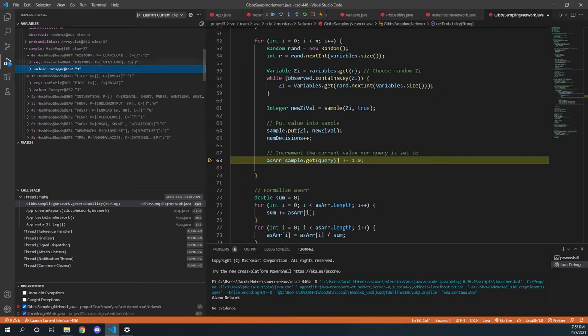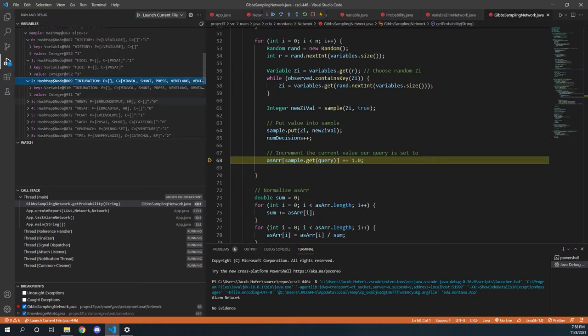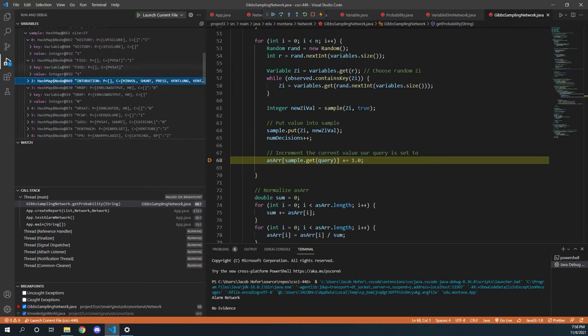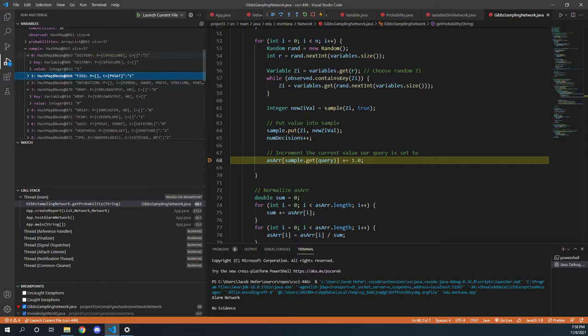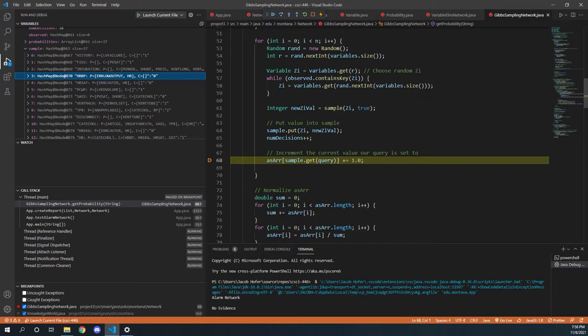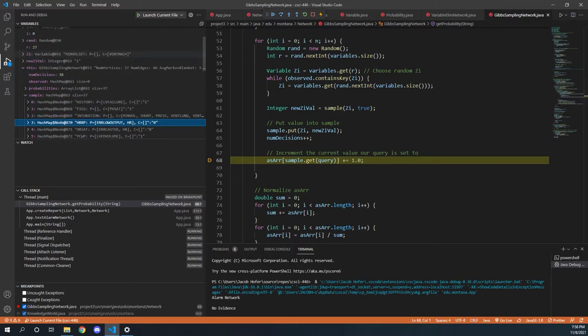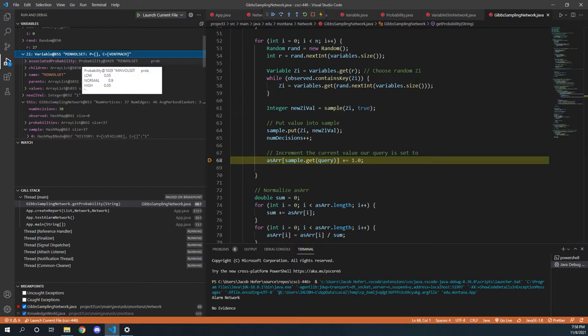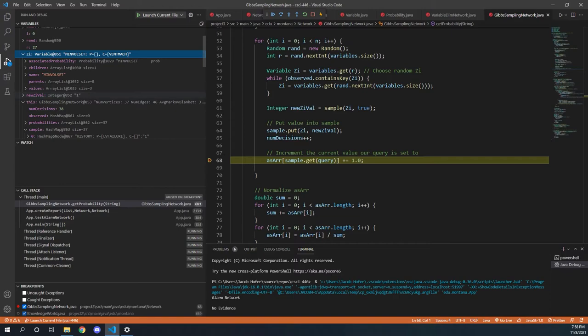And then after each new sample, what we're going to do is we are going to take a random variable that's not in our observed map, which is where our evidence is stored. And what we're going to do is for that variable, we are going to compute the probability and assign a value given its Markov blanket.